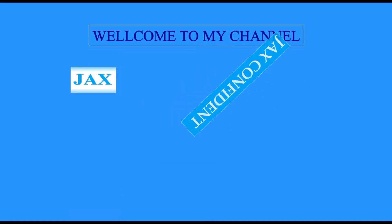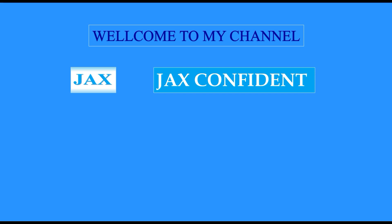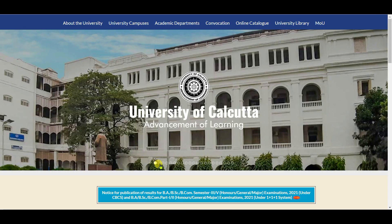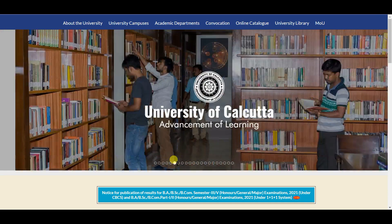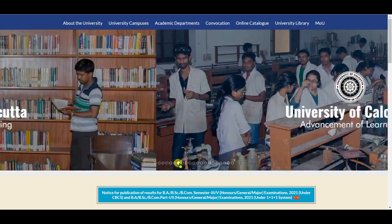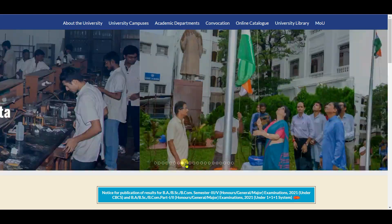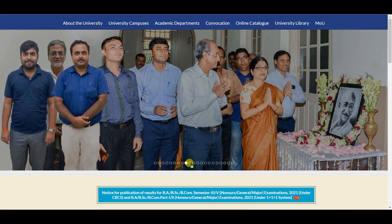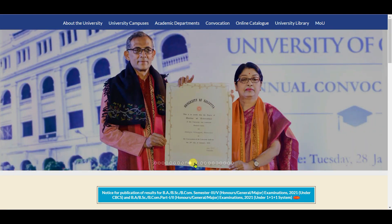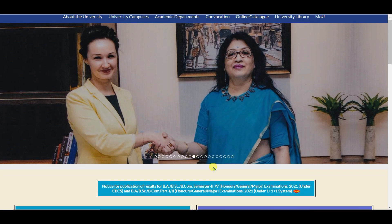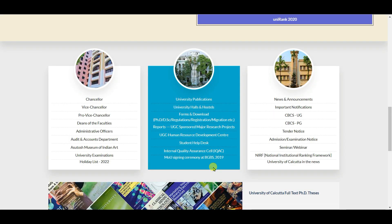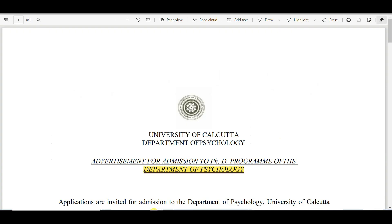Welcome back to my channel, Just Confident. In this video, I'll try to inform you about the Calcutta University PhD admission program in Psychology. I already downloaded the notification and I'll show that notification.